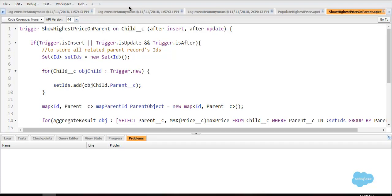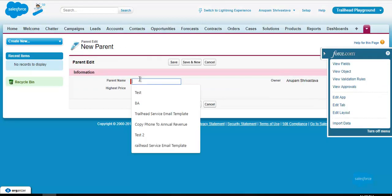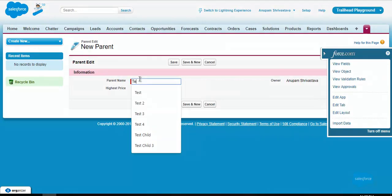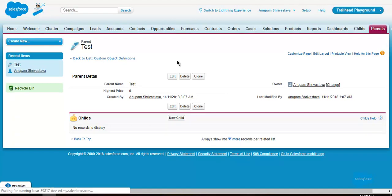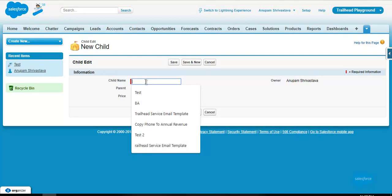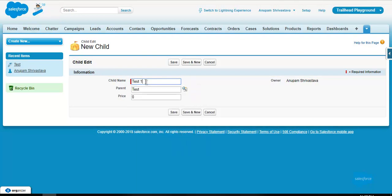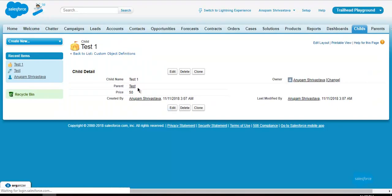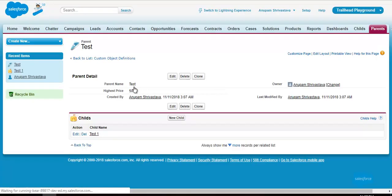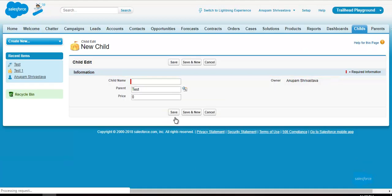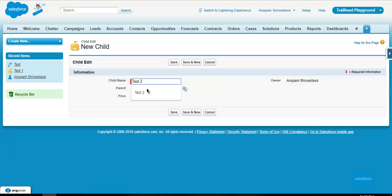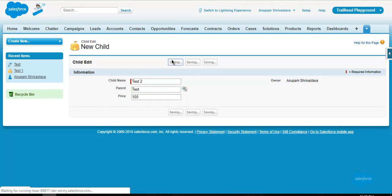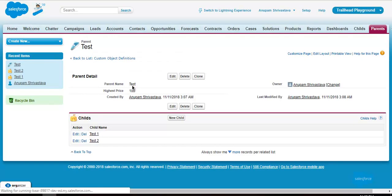Now I am saving. I will create a new parent, parent name will be test. Now I will create its child, I will create two children. Test one, price will be 50. Save, now it should show 50 in the parent, in the highest price. Yeah it is showing. Now I am clicking on new child, I will put child 2 and price will be 100. Now it should show 100 on the parent. Yes.